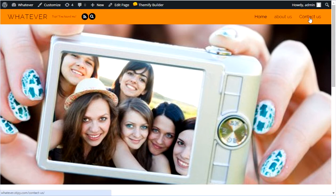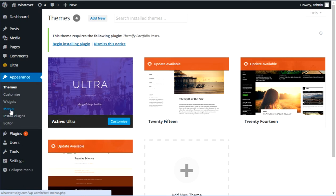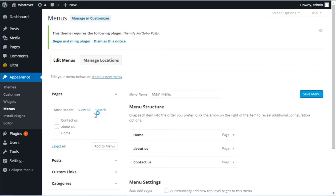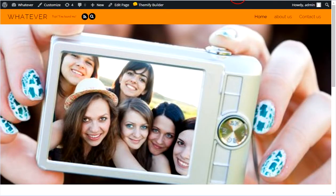Basically I've just created a few extra pages so we can go through and change the different menus around. One thing I want to show you — if you click on Menus, you'll want to create a new menu, name it whatever you want, drag all your pages into it, and then click on Main Navigation to assign it to that area. Because with Ultra you can actually create multiple menus.